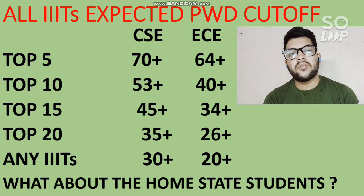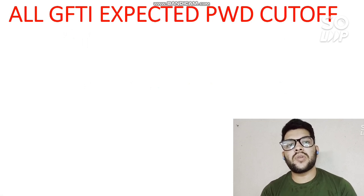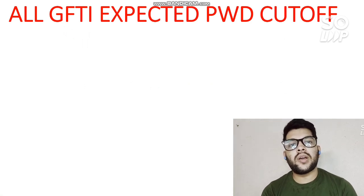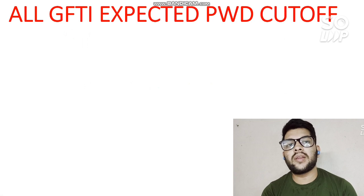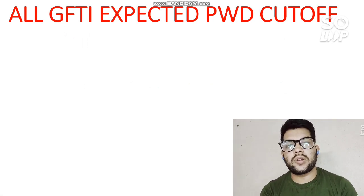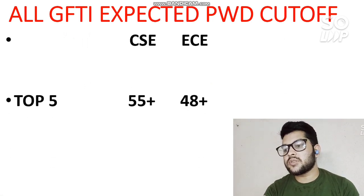Now I will talk about all GFTI expected PWD cutoffs. If your percentile is less, don't be sad — there is substantial reservation available for PWD students, especially for home state students. In previous years, I have seen many students come to me after making mistakes in counseling. Once you make a mistake in counseling, no one can help you and you will regret it later. Please take help from an experienced person.